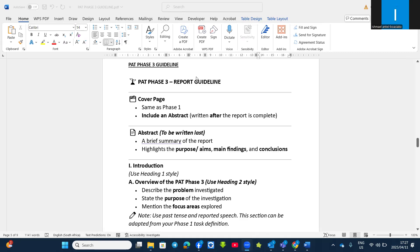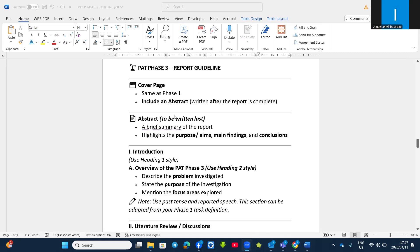Regarding the report, the first thing is to have your cover page, which is the same as the Phase 1 cover page. You need to include your name and your school name. It's better to copy your Phase 1 cover page into Phase 3, then indicate your name, school name, PET topic, and if possible, the research question as well. The difference between Phase 3 and Phase 1 cover pages is that Phase 3 requires you to include an abstract.